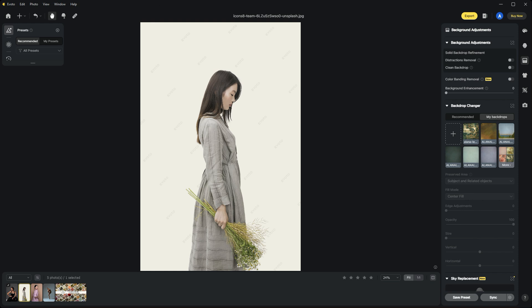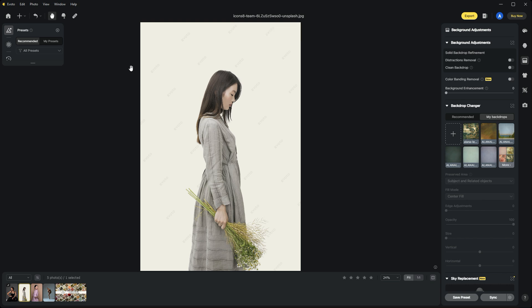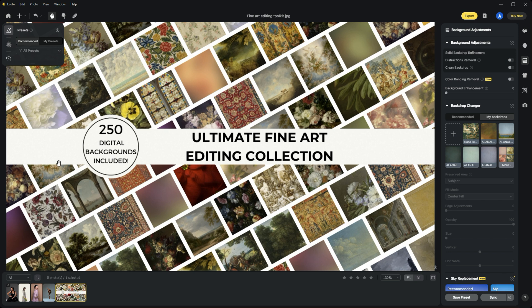Here we are in Avoto. I have an example image pulled from Unsplash.com, and we're going to add a digital background. I'm choosing digital backgrounds from the Imaginator Studio's Ultimate Fine Art Editing Collection.